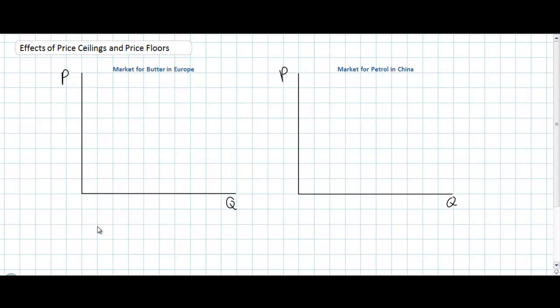This video lesson will introduce the concept of price controls in the markets for particular goods and services. We'll be talking about two different types of government price controls: a price ceiling and a price floor. The markets we'll be looking at will be the market for butter in Europe, examining the effects of a price floor, and the market for petrol in China, examining the effects of a price ceiling.